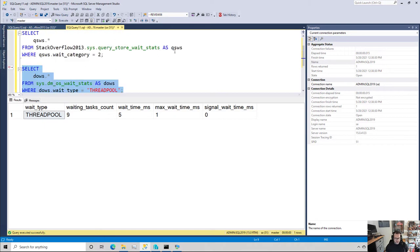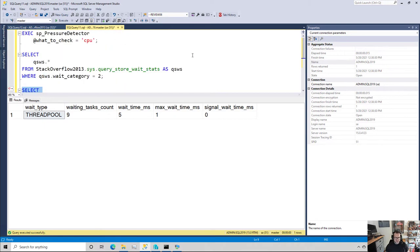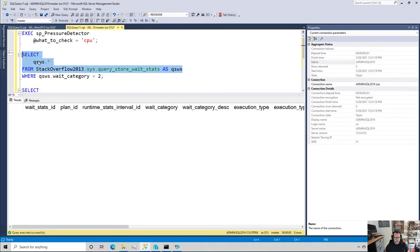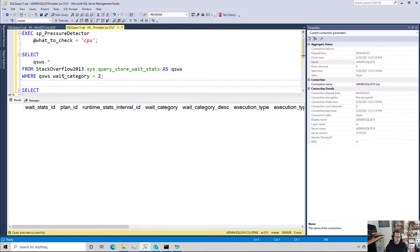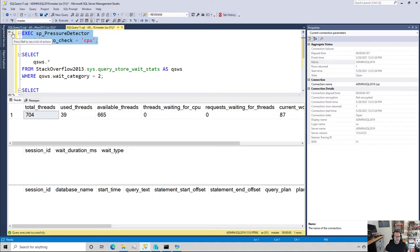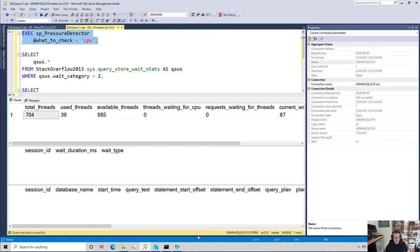In sys.query.store.weight stats, this should be completely empty because I haven't run anything. Weight category 2 is, of course, the one that would be responsible for tracking ThreadPool waits. So I have SP pressure detector, my shameless plug for my store procedure here, which is going to tell us some information about CPU pressure on the server.